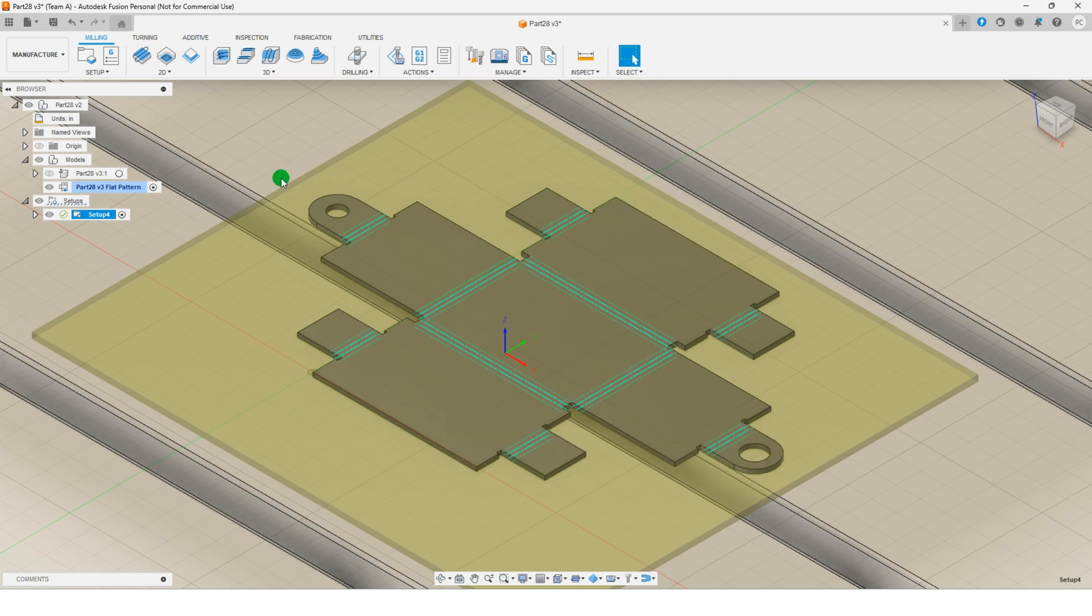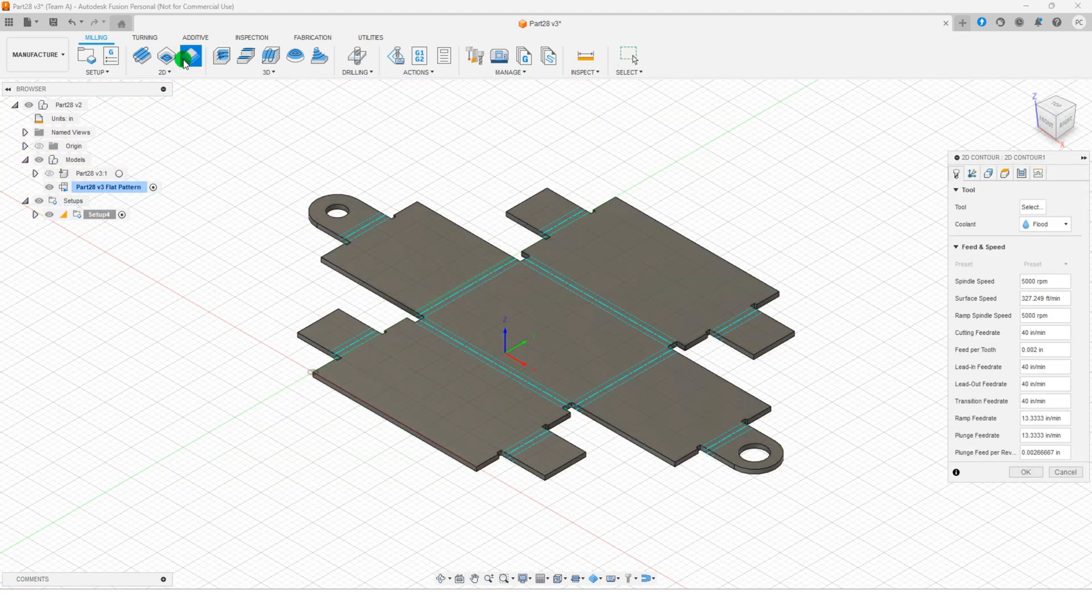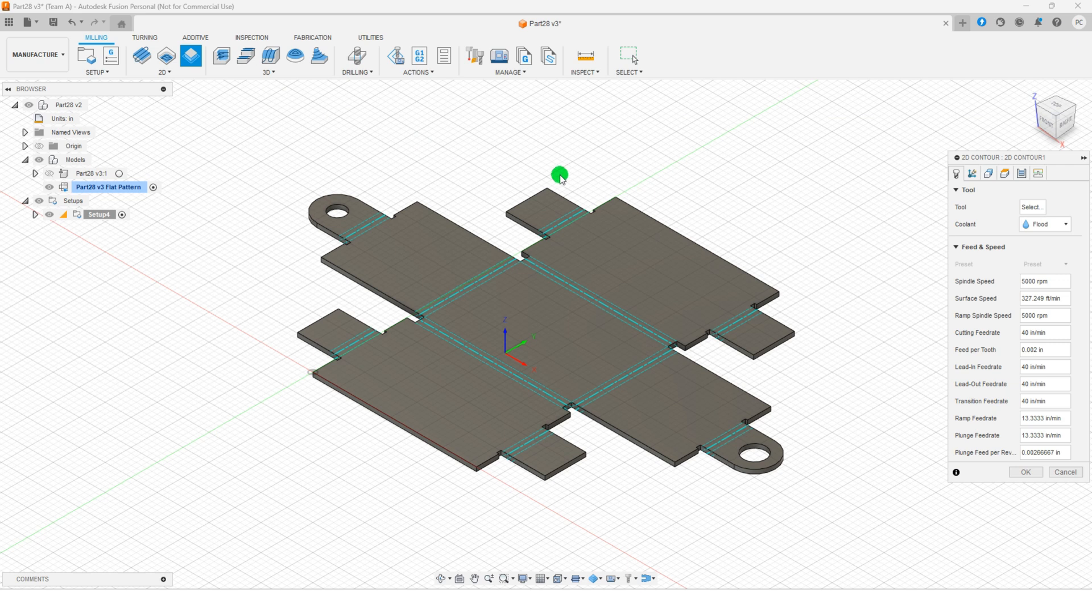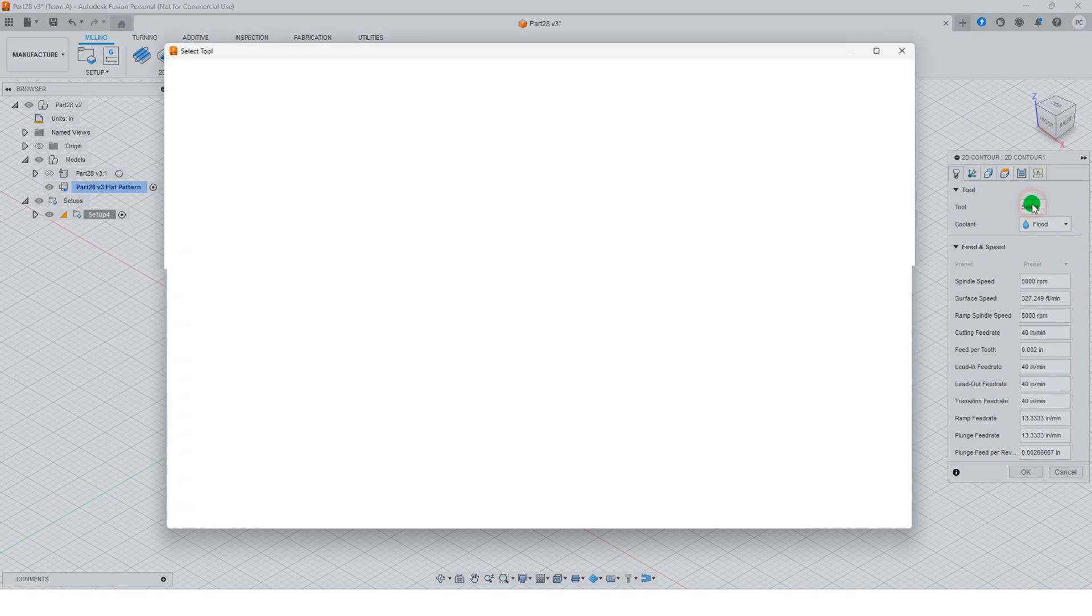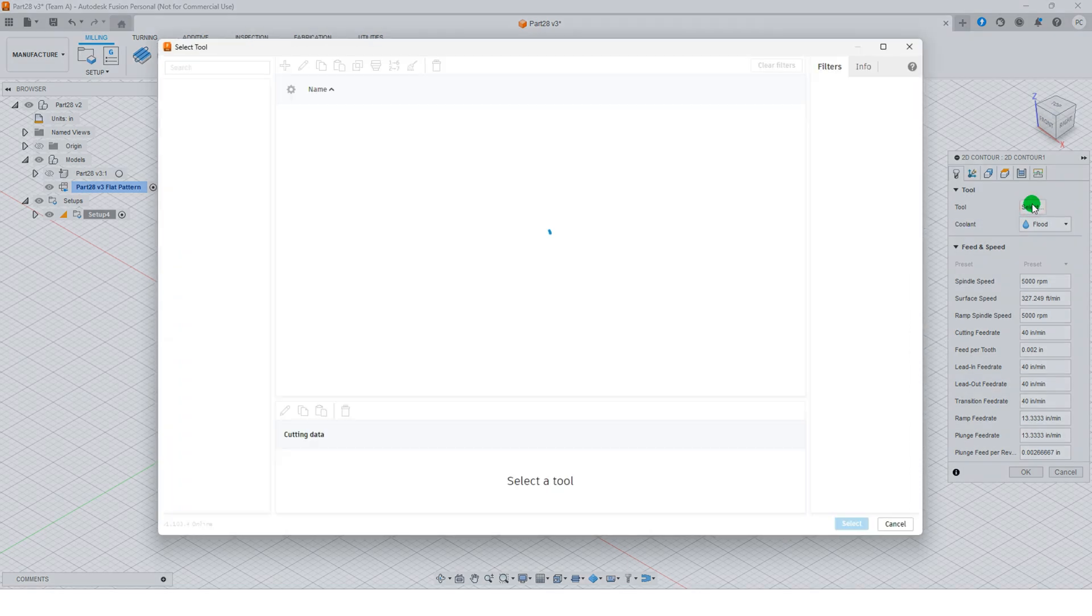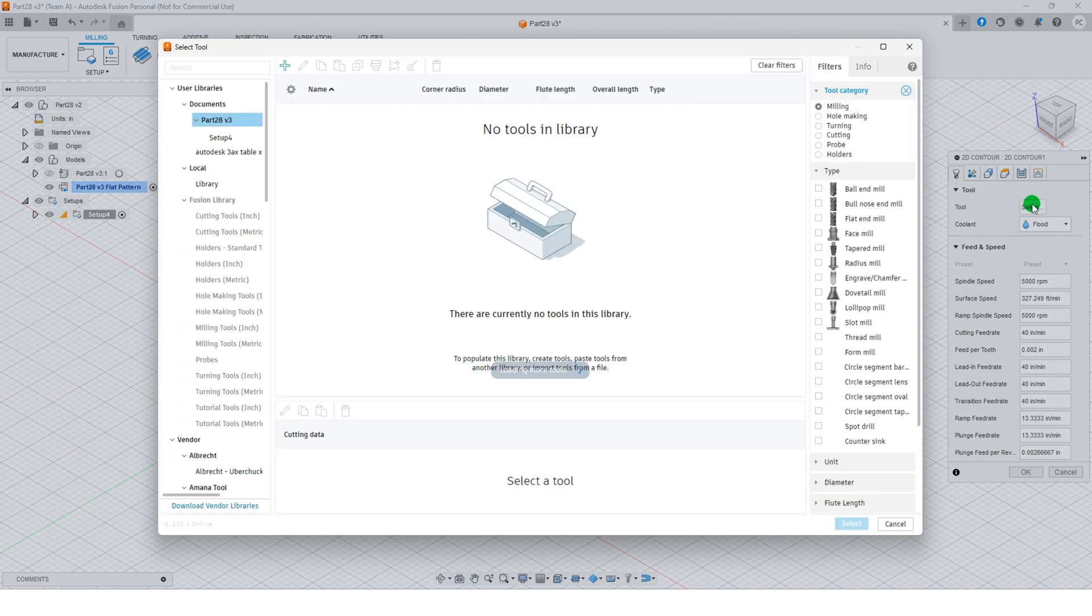To define the cutting process, go to the 2D group and select 2D contour. In the 2D contour dialog, click select to open the tool selection interface.